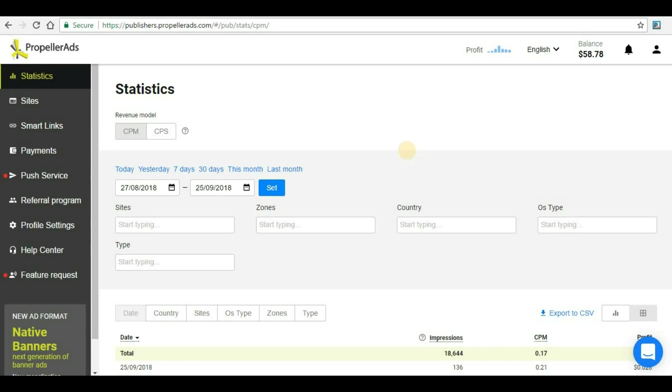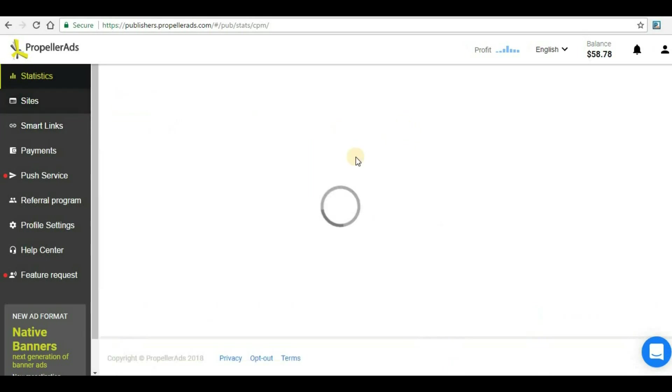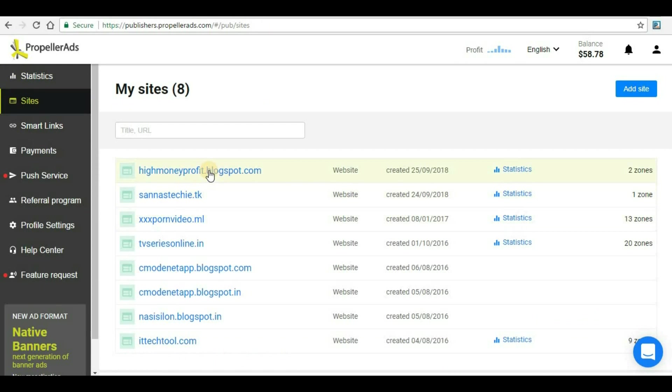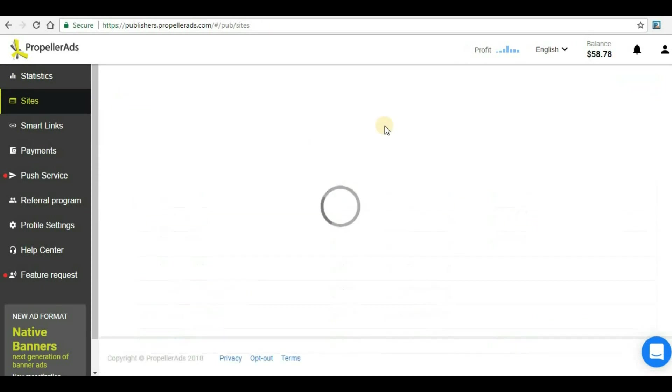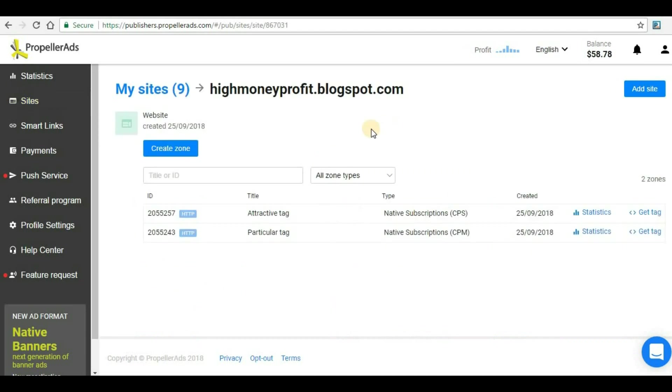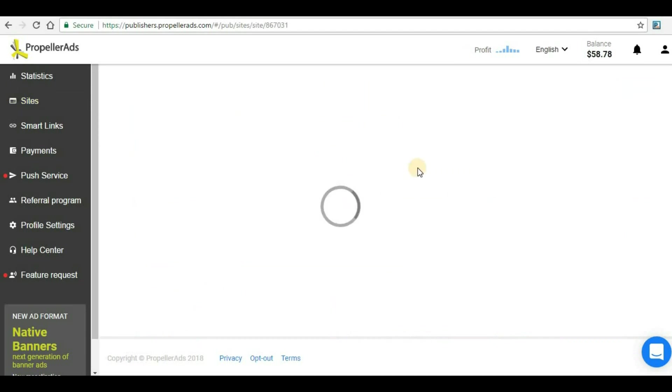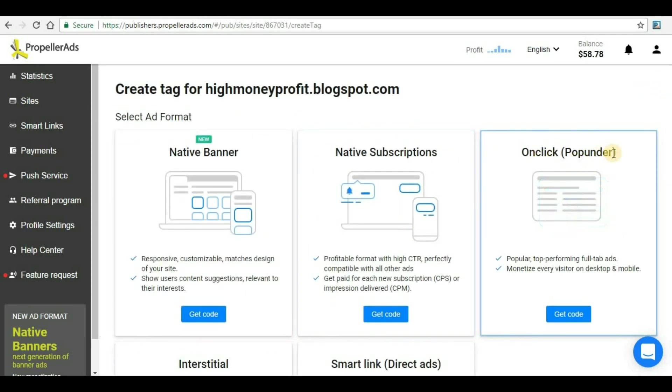First, you have to go to your sites and select the particular site where you want to add the pop-under ad format. For me, this is the website. I'll click on it and here we have to click on create zone. In zones, we'll see various ad formats, and this is the one: OnClick Popunder.